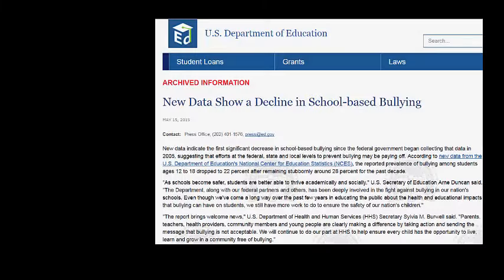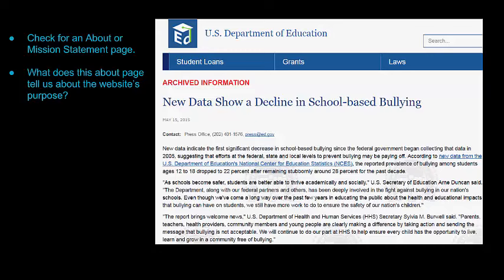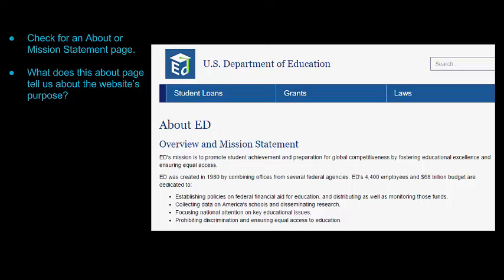Now let's look at the third website, by the U.S. Department of Education. If you want to learn more about a website, look to see if they have an About page or a mission statement — you can often find it at the very top or the very bottom of the page. One of the Department of Education's goals is collecting data on America's schools and disseminating research. This website isn't trying to sell something or persuade you; its purpose is to provide information.